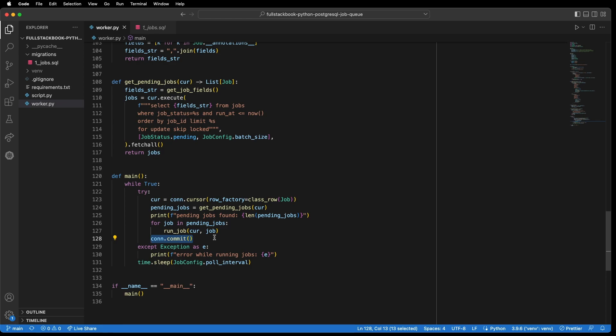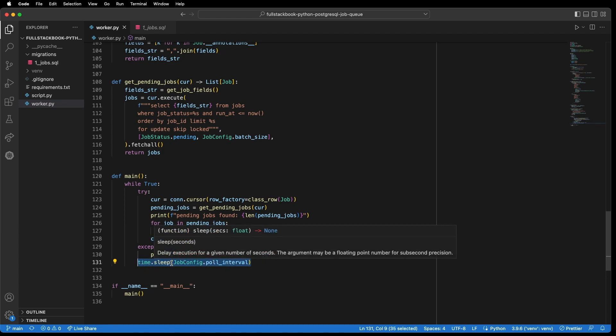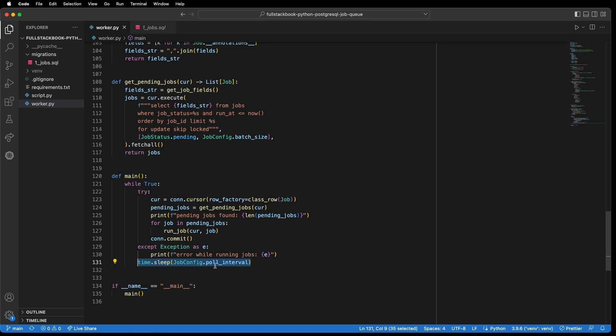And that's important because that's what will release the lock on those rows. Now, if you were to commit anywhere else in the script, that could lead to some weird bugs because you are releasing the lock and then now other processes can have access to your rows. So it's important to commit at the very end of each cycle. Now, if there are any exceptions that happened here, then you will see that error here. And then we have a time.sleep and then we're setting that to the job config poll interval. And here we are executing the main function.